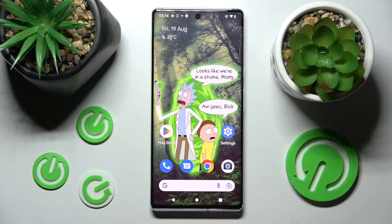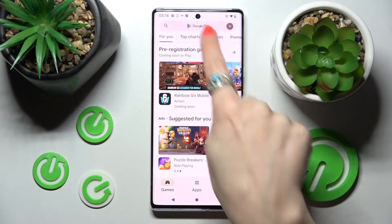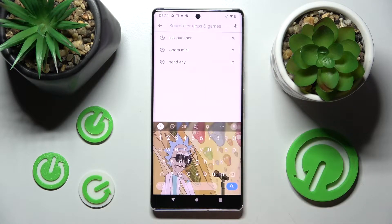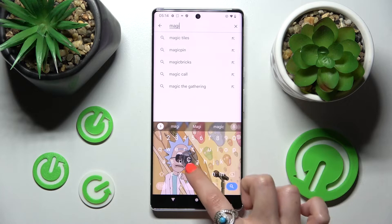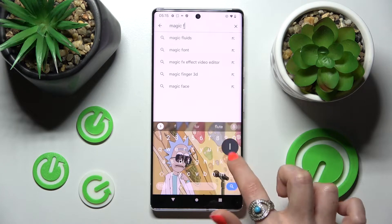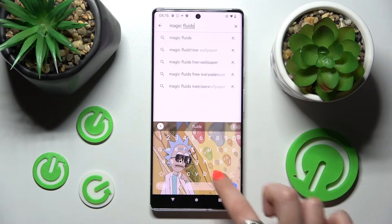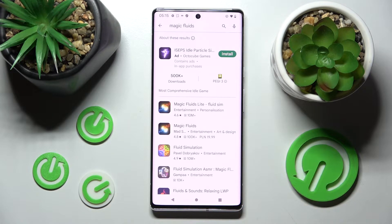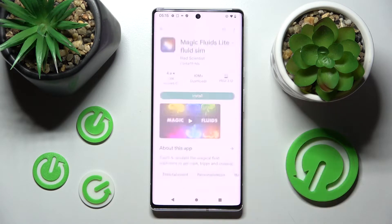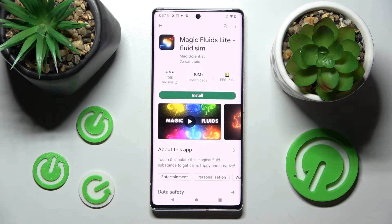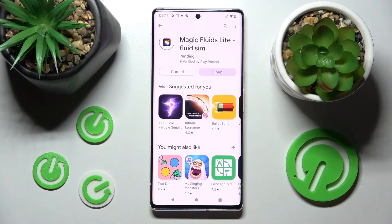First of all, go into the Play Store, click on the search bar, and simply type in Magic Fluids. Then install this free app from the Mad Scientist developer, and when it's ready, click on Open.